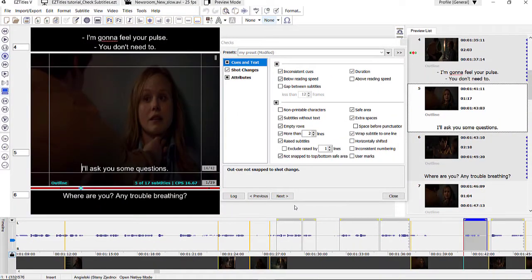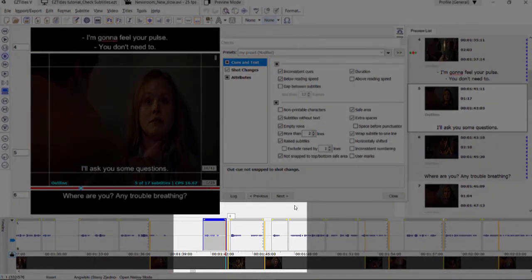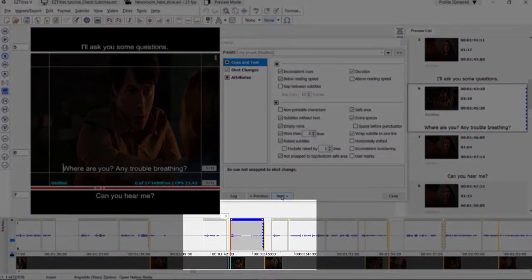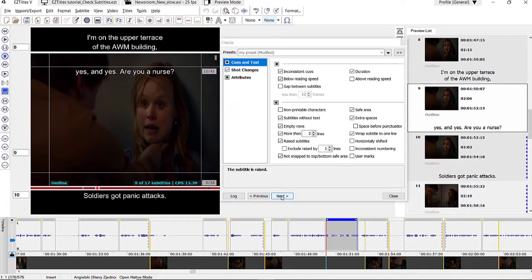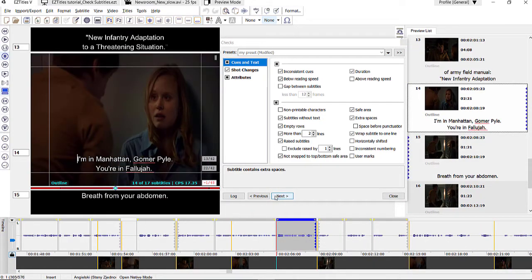Here the out cue is not snapped to a shot change — my before-cut shot changes snap was set to 2 frames and the subtitle disappears 4 frames before the shot change. Here the same happens with the in cue. This subtitle has uppercase characters which is correct in this case, but EasyTitles flagged it as a possible error because I chose partial uppercase in the checks options. This subtitle was mistakenly erased. Here the subtitle has more than two lines, and this one contains an extra space at the end of the second line.